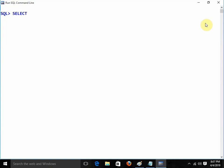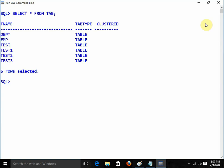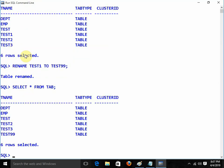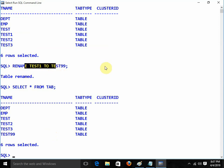This is how we can see the list of tables in Oracle: SELECT * FROM tab. We get the list of tables. My table was test1 — I want to rename it: RENAME test1 TO test99. Now my table is converted to test99. Selecting from tab: we no longer have test1, it is converted into test99.